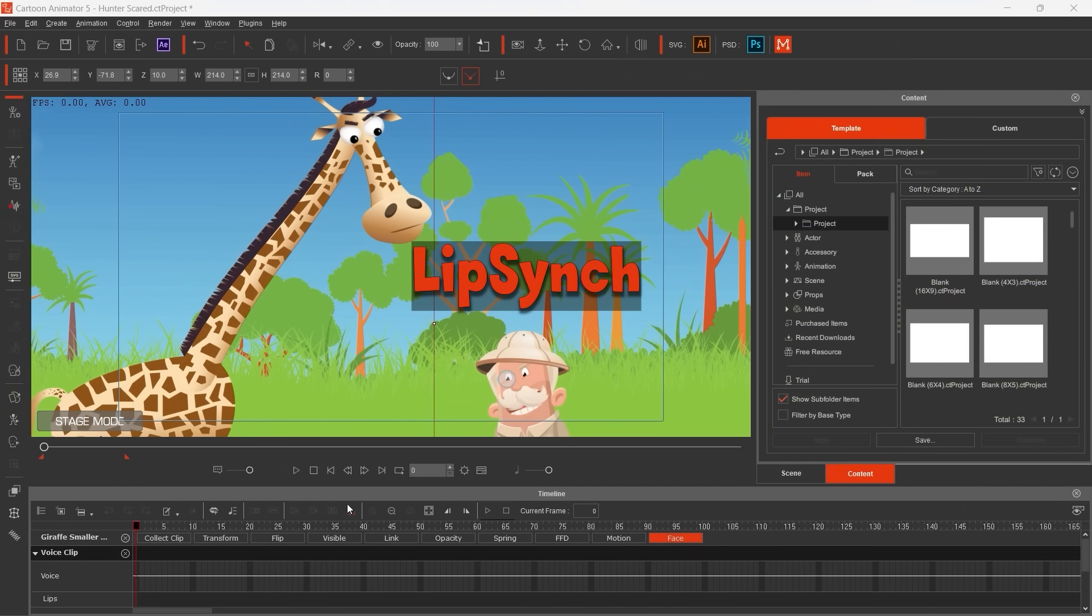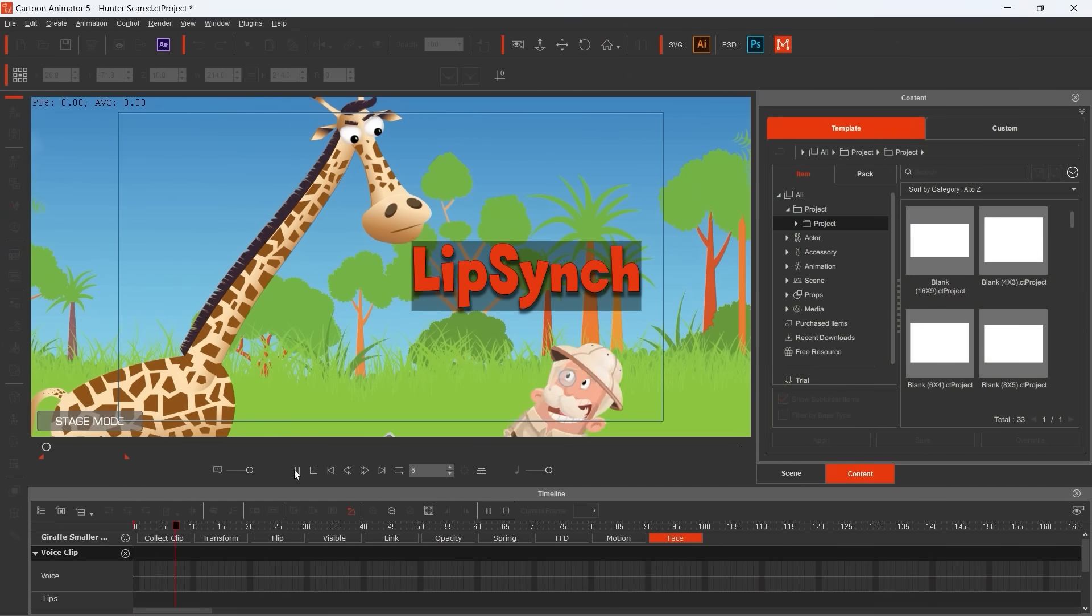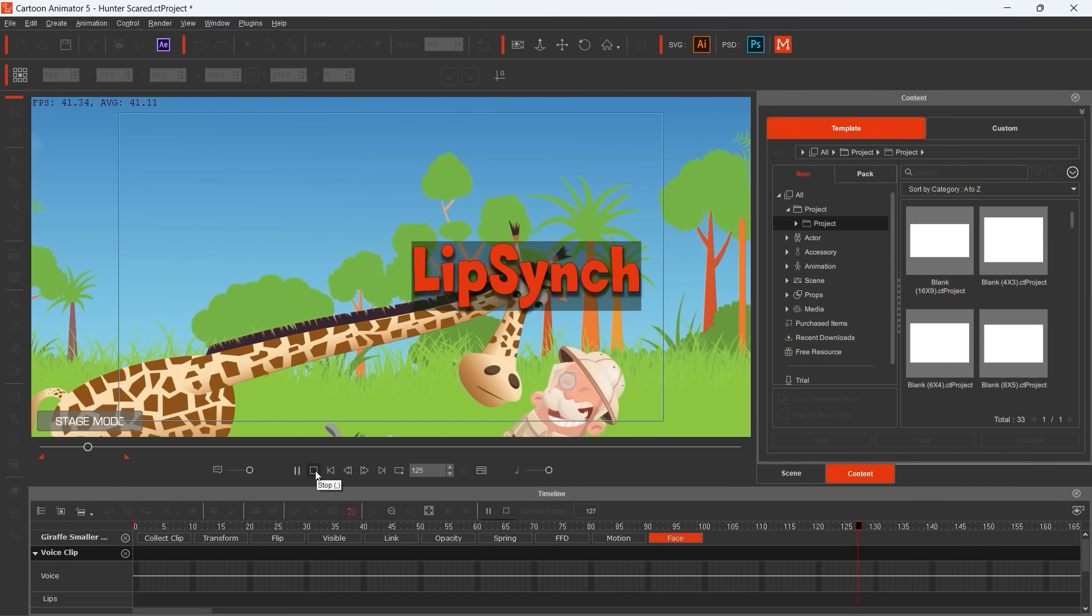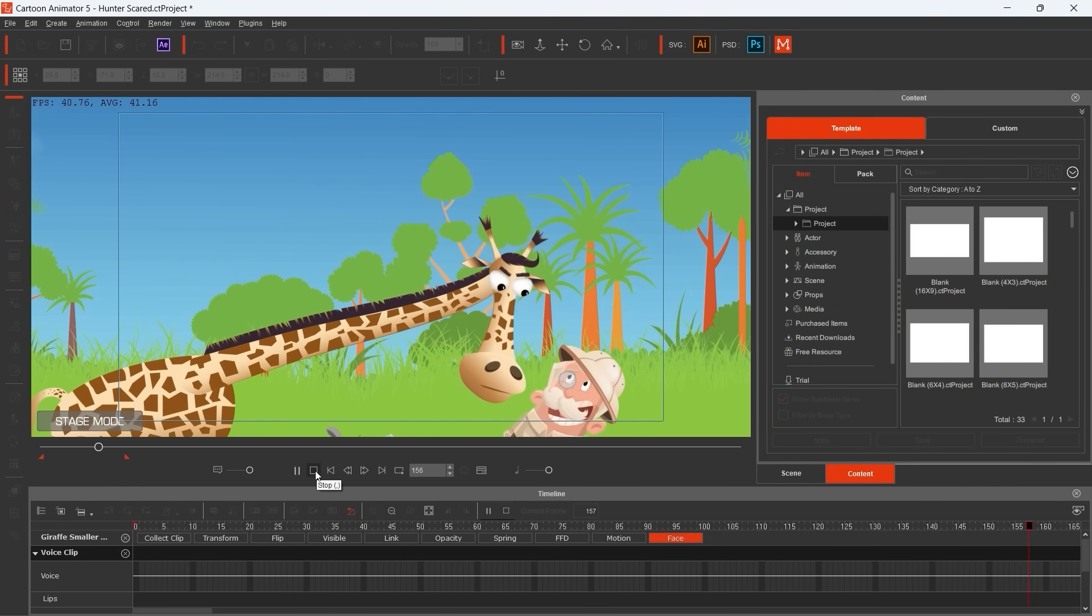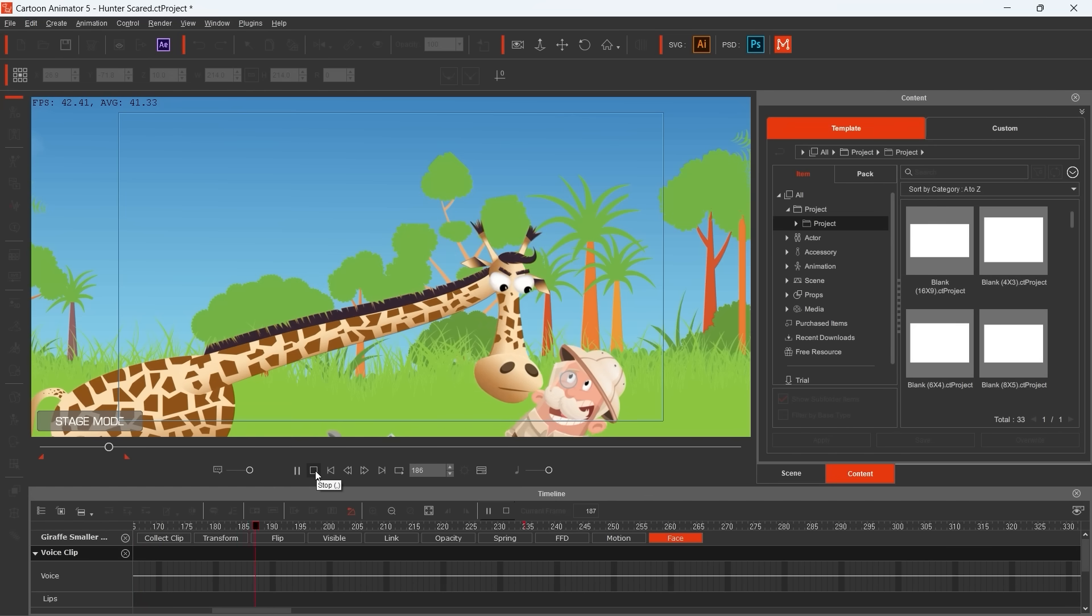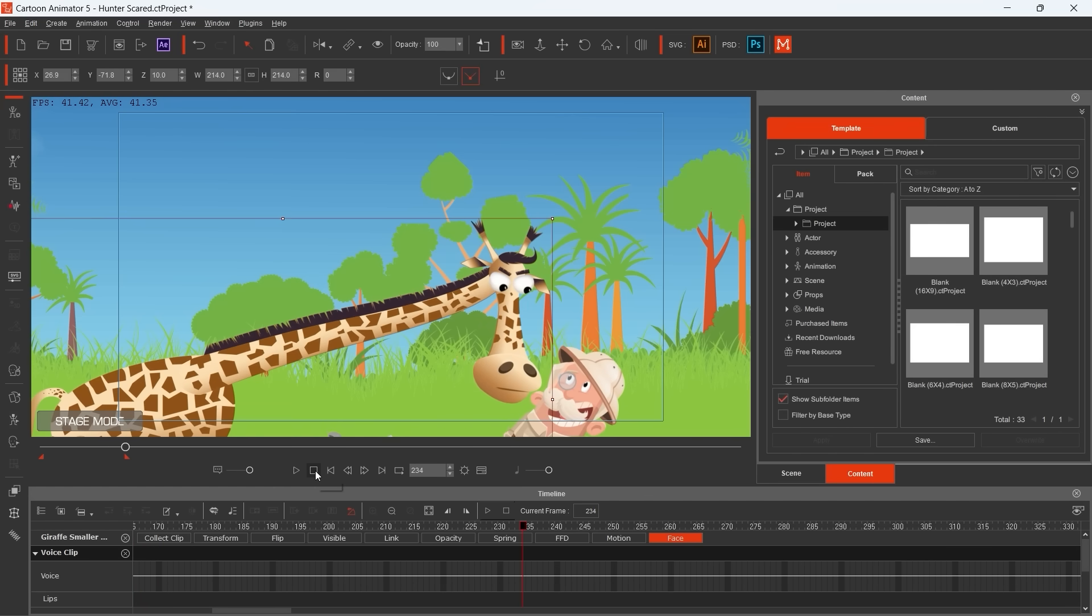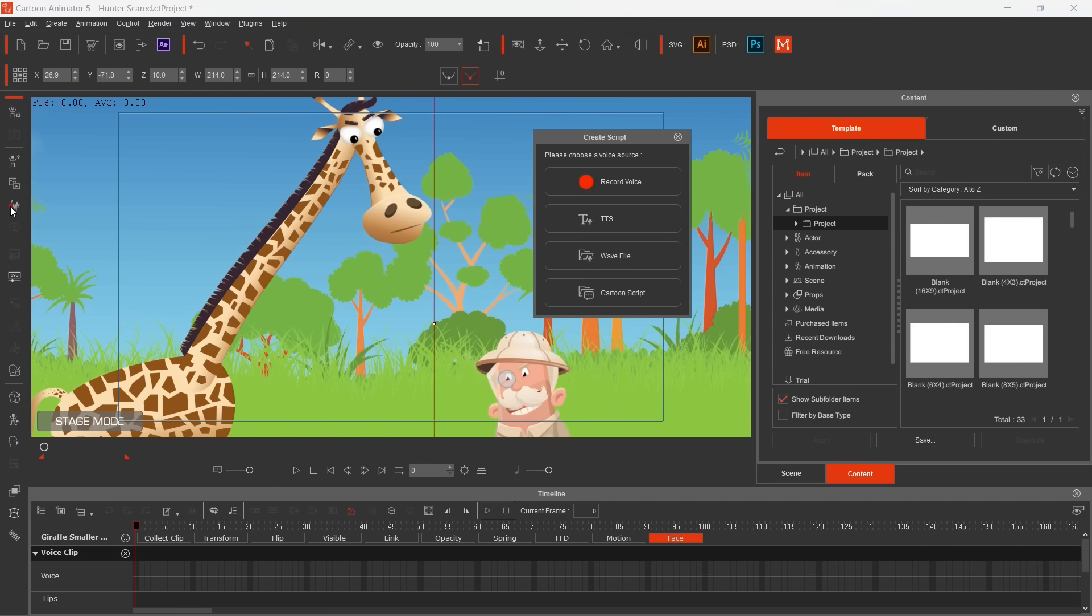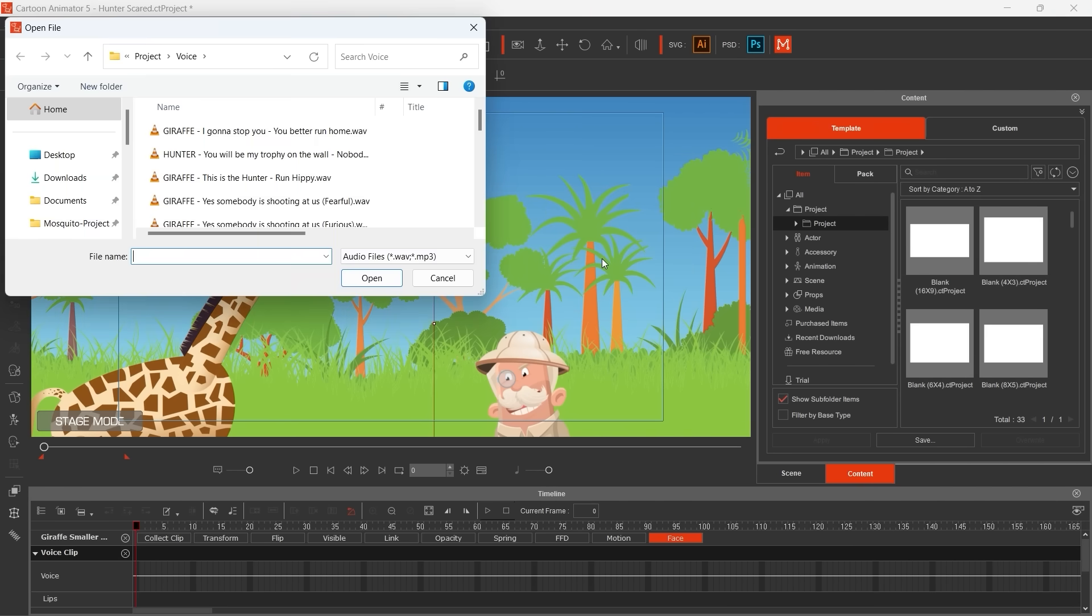If you have speaking character, you will love the lip sync function. It would save a lot of time for you. You don't have to animate the mouse frame by frame. This is the way how you can import the WAV file. Just a few clicks, you open it, and here it is.